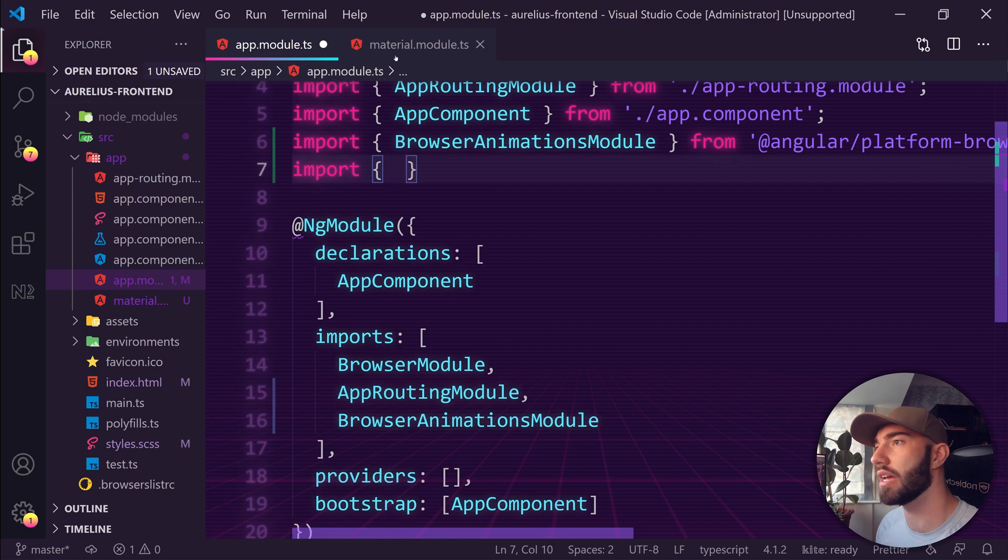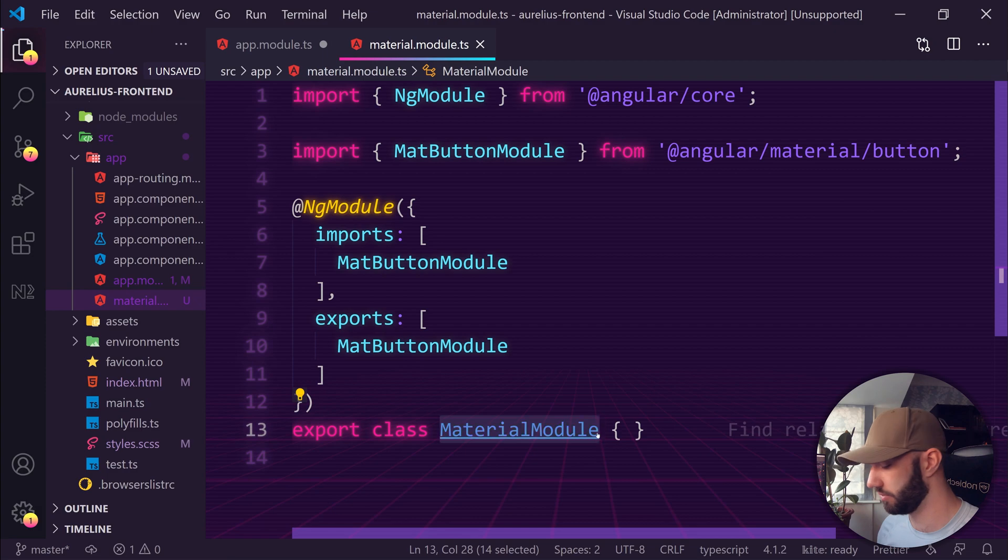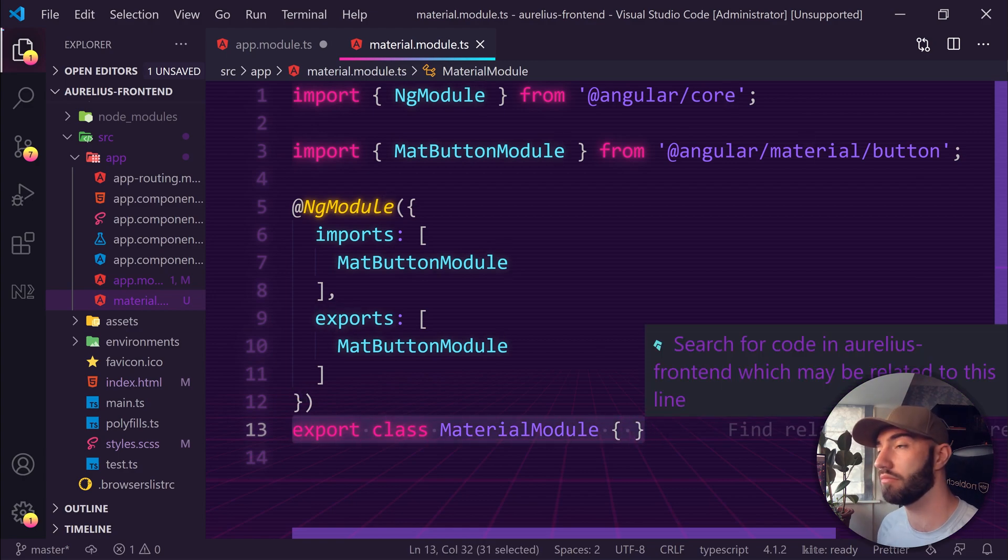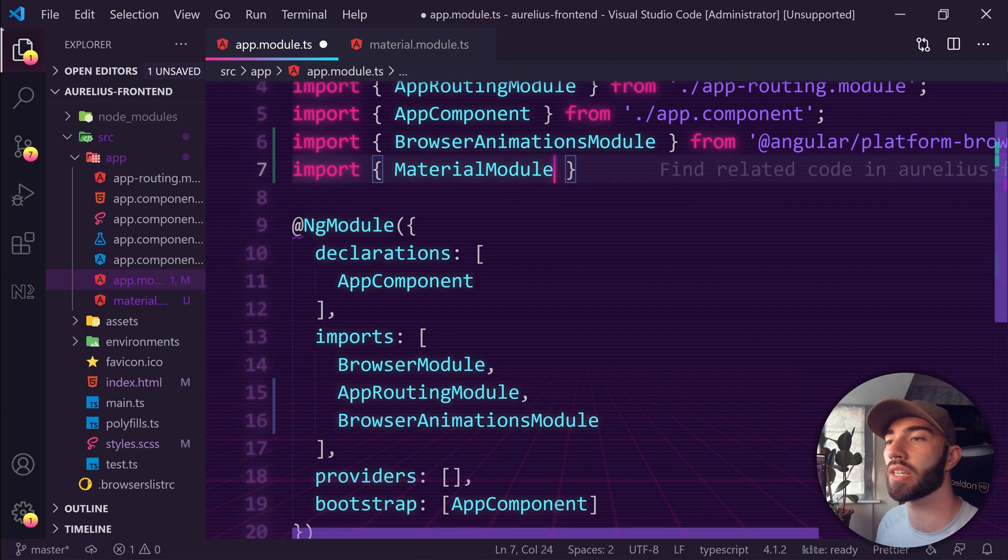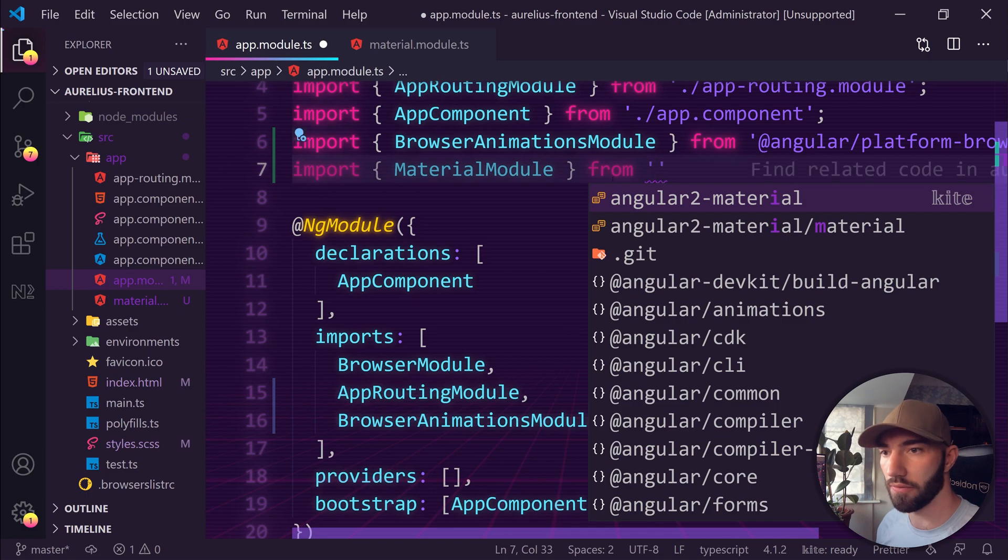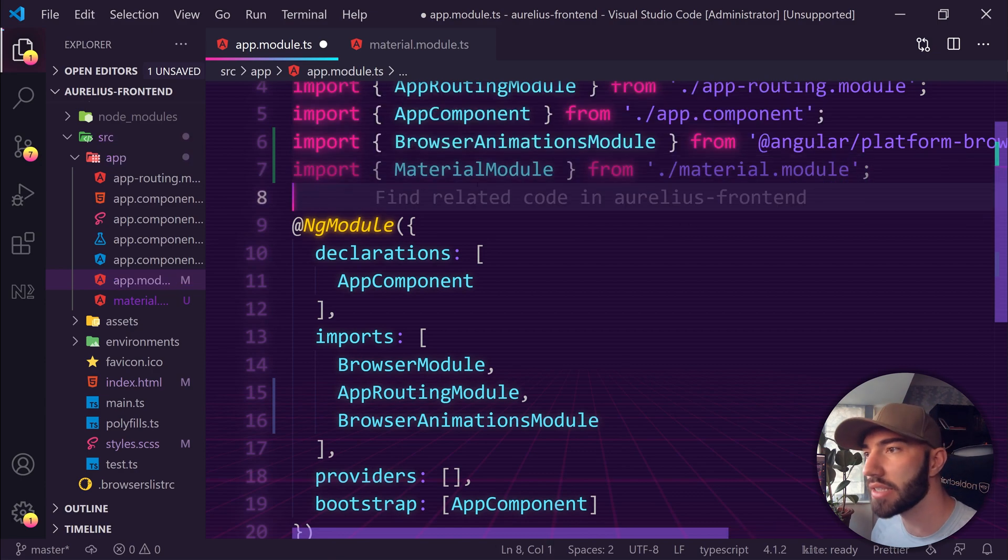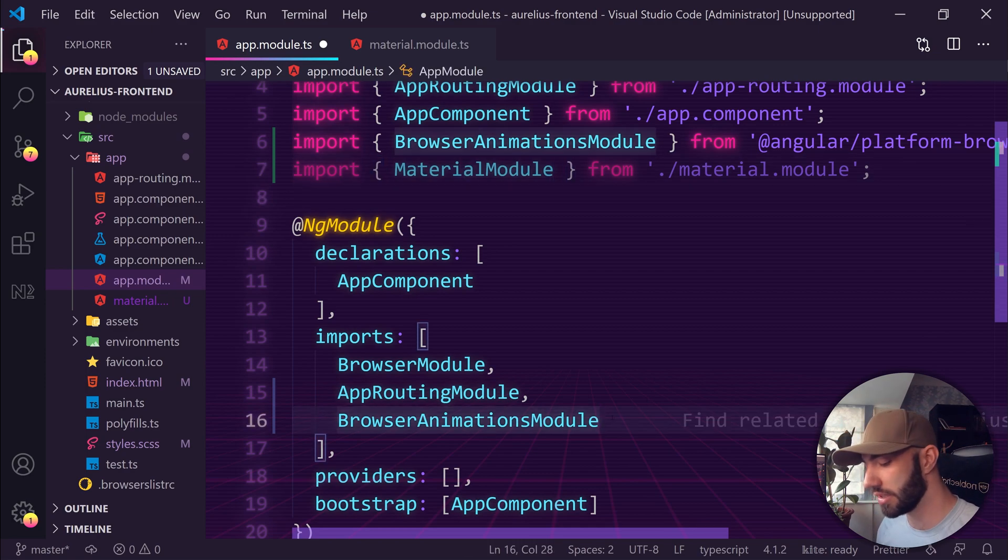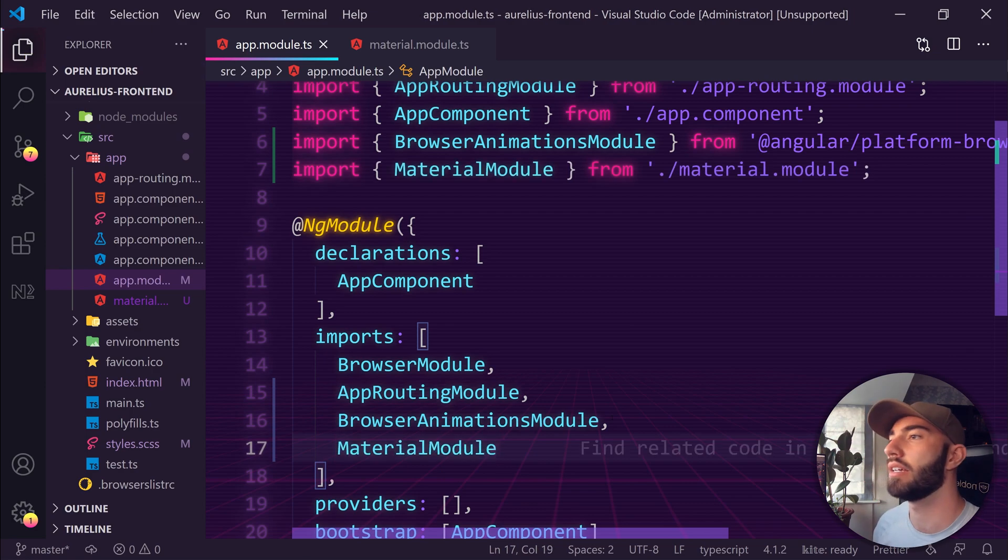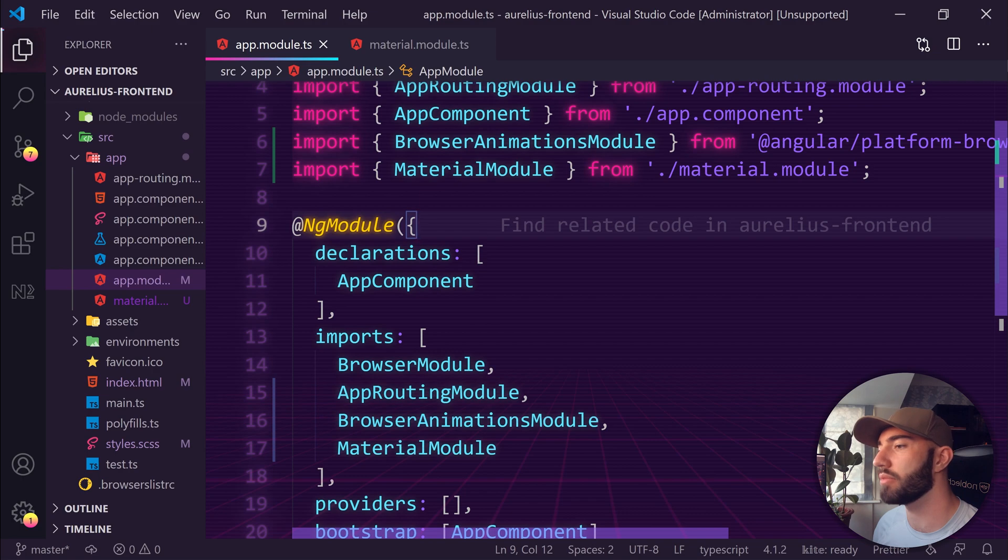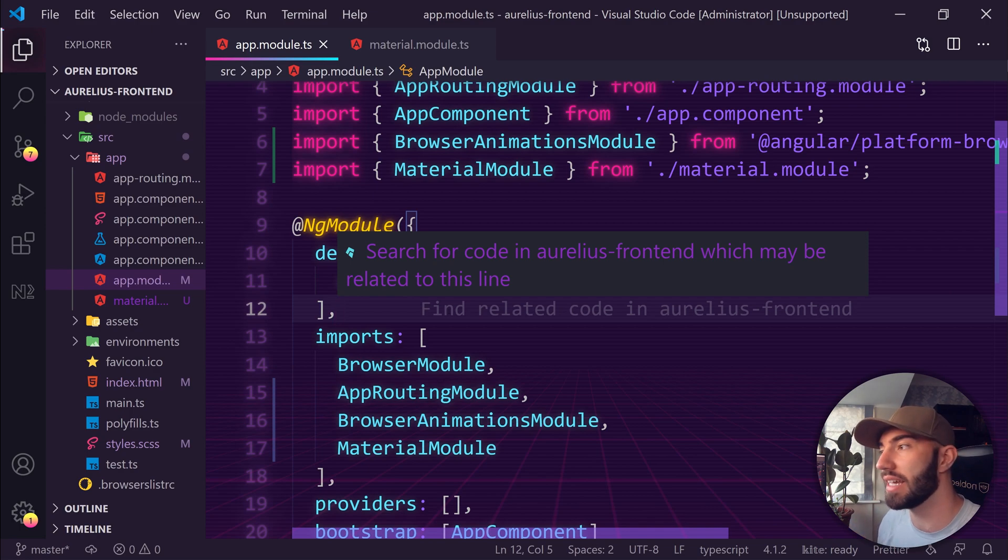We import it from ./material.module. That's now imported into this script. What we want to do is include it in the imports array. Now it's accessible by the rest of our code. That's Angular Material basically set up. Just so we can see that it's actually working, let's add that material button into the very front page of this app.